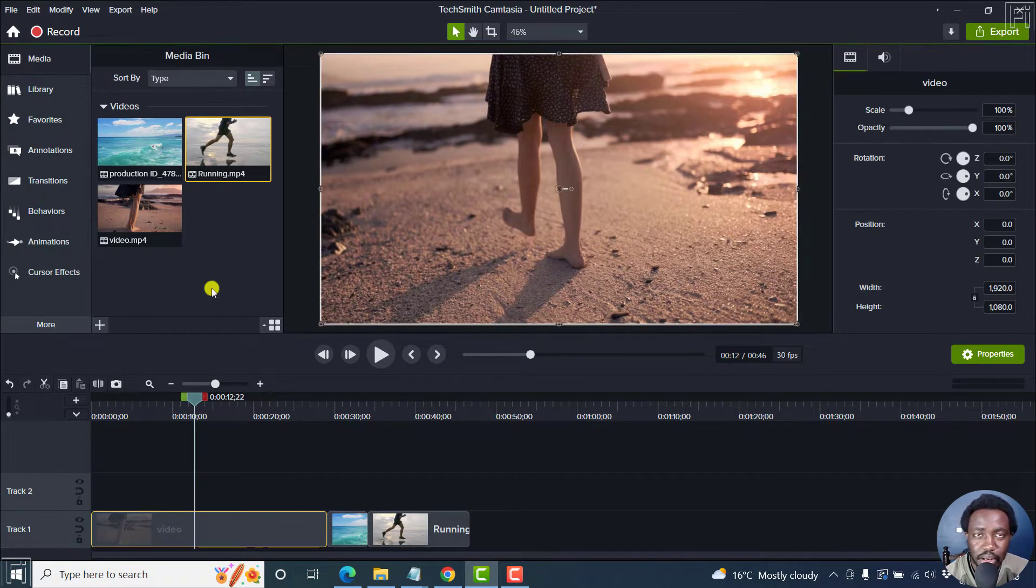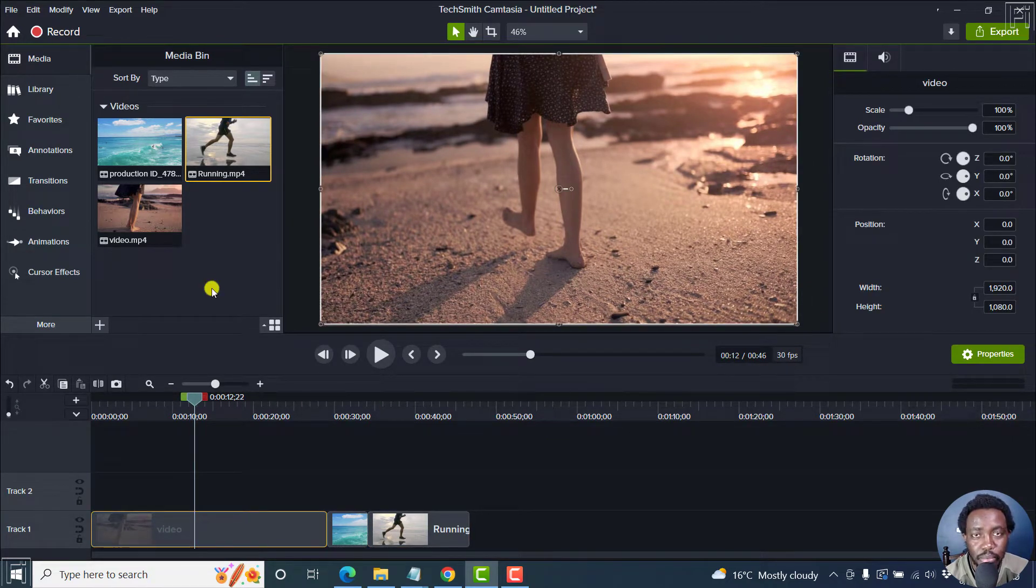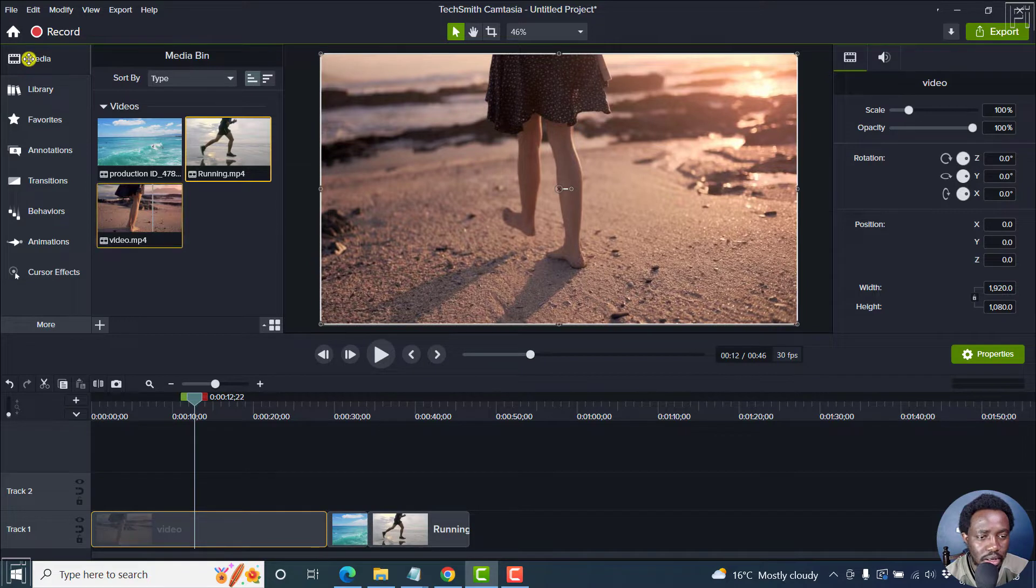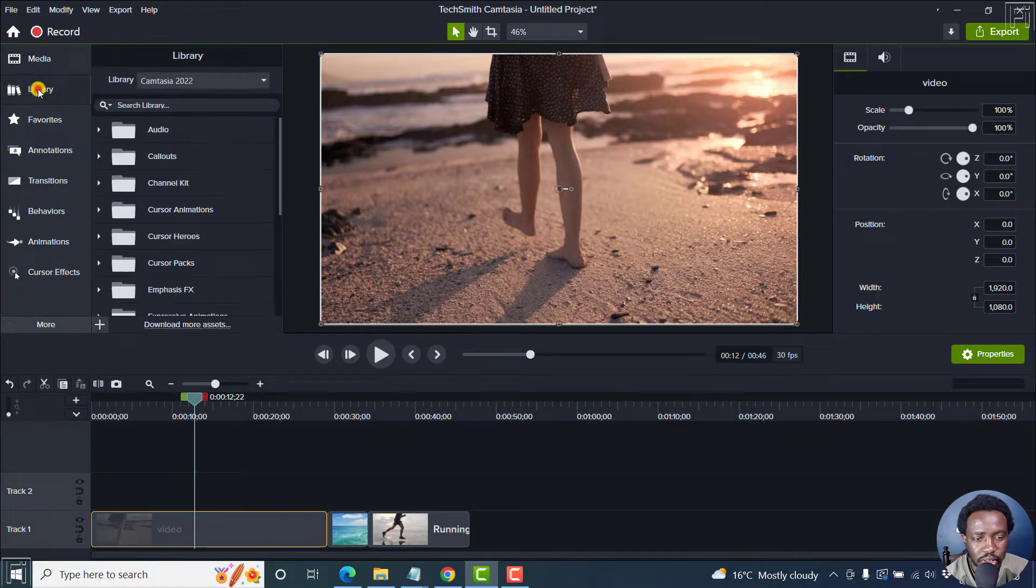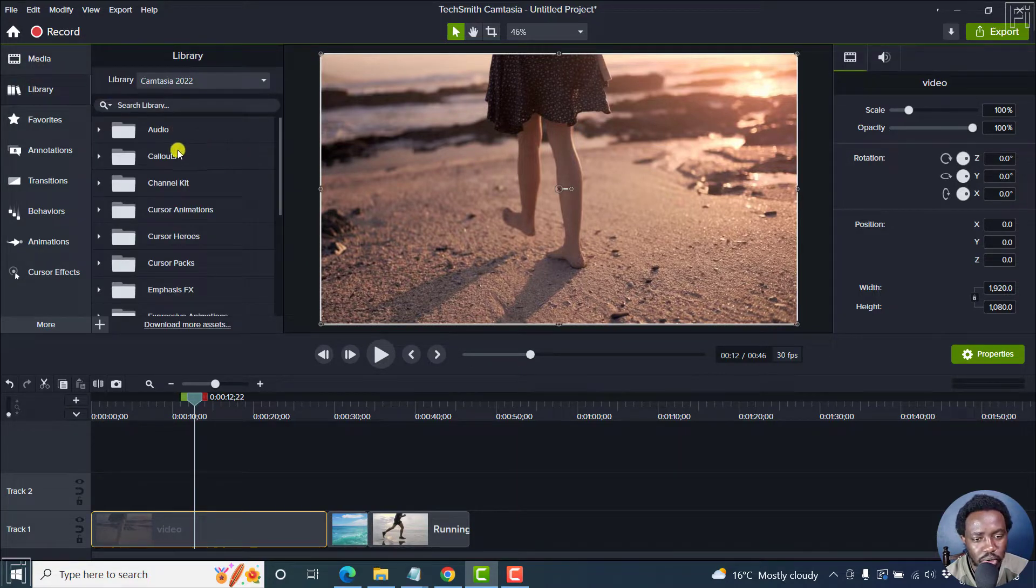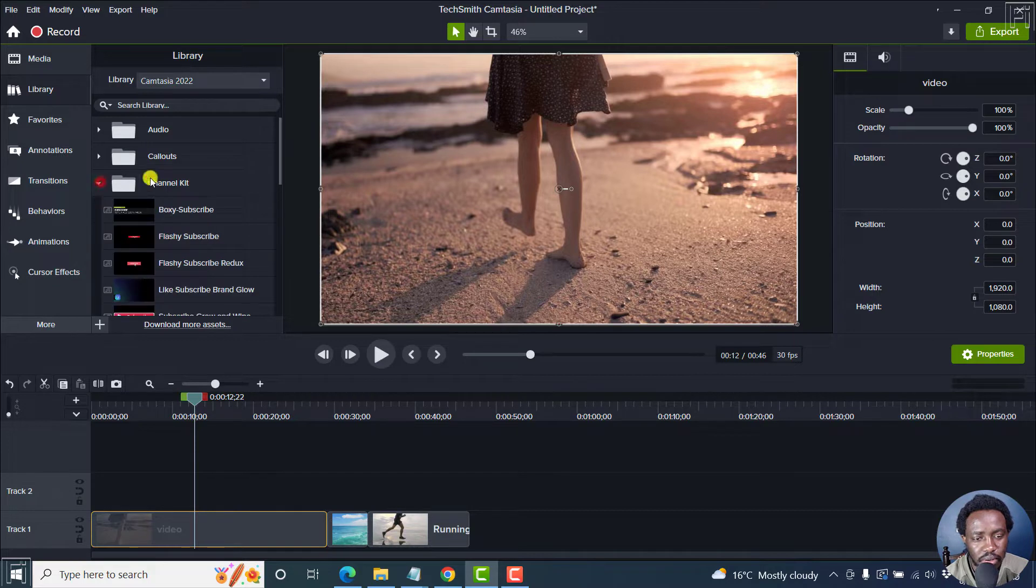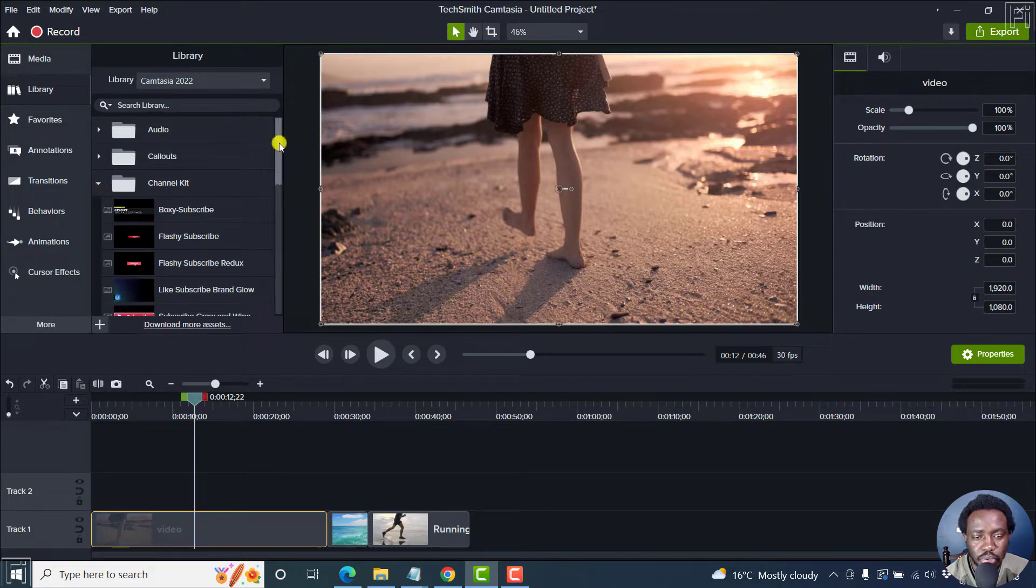Now, Camtasia 2022 is packed with a library of assets. We can check from the library section here. From this section, let's go to the channel kit. And from this section, you have a couple of options to choose from.